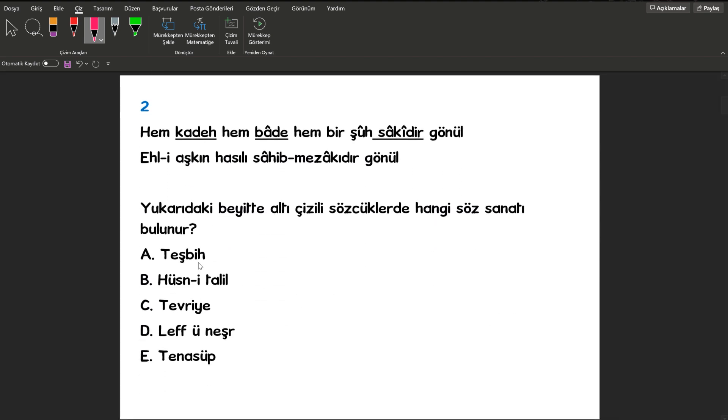Geçiyorum ikinci sorumuza. Yukarıdaki beytte altı çizili sözcüklerde hangi söz sanatı bulunur? Arkadaşlar kadeh, badeh ve sakiye arasında anlam ilişkisi vardır. Arasında anlam ilişkisi bulunan sözcüklerin bulunduğu söz sanatına biz tenasüp diyoruz.